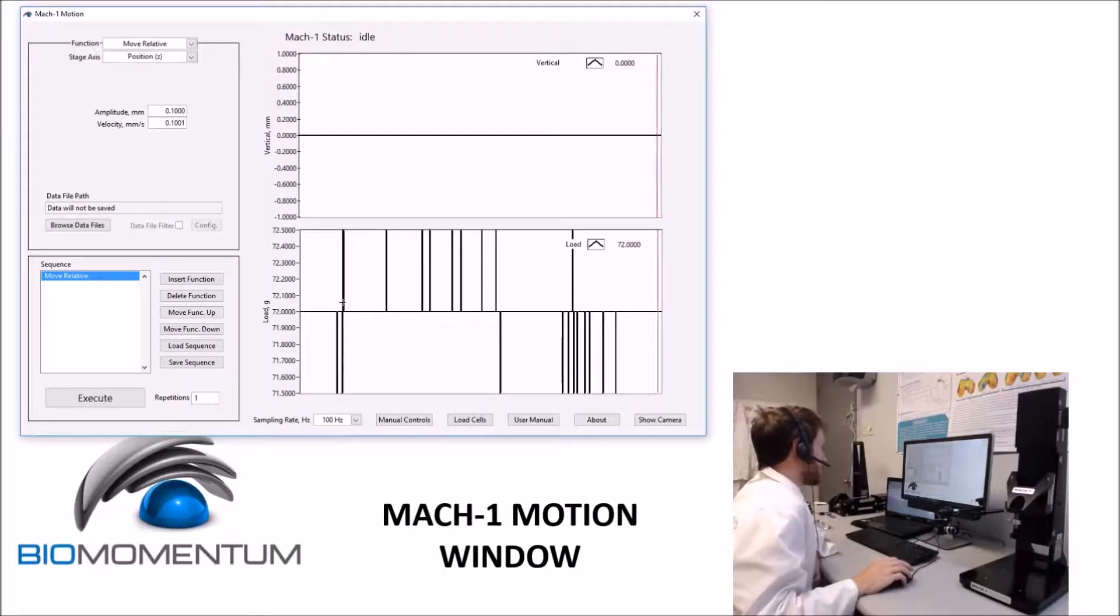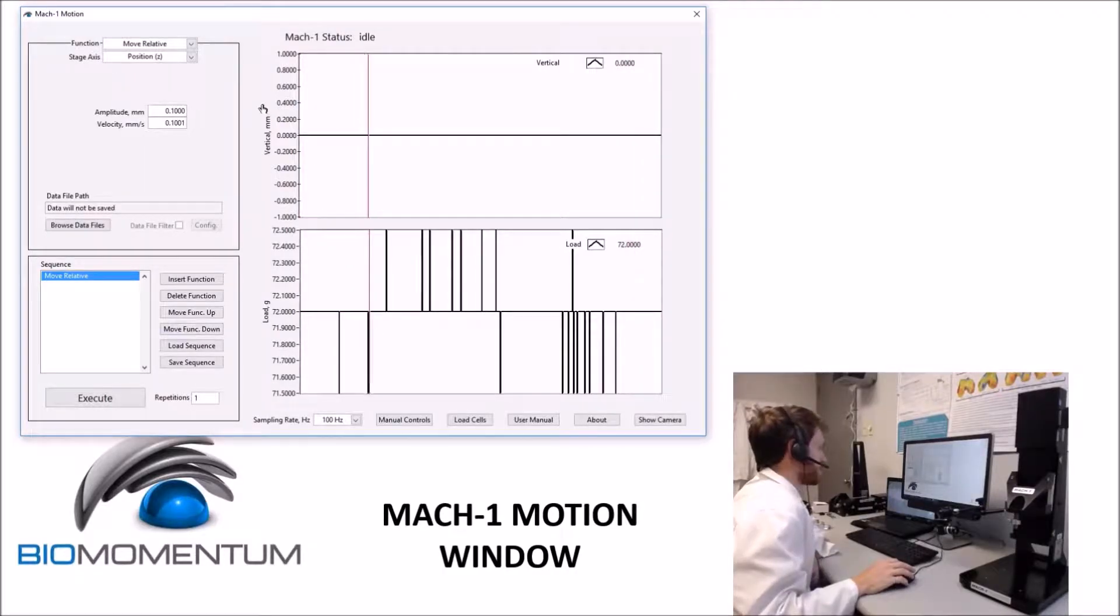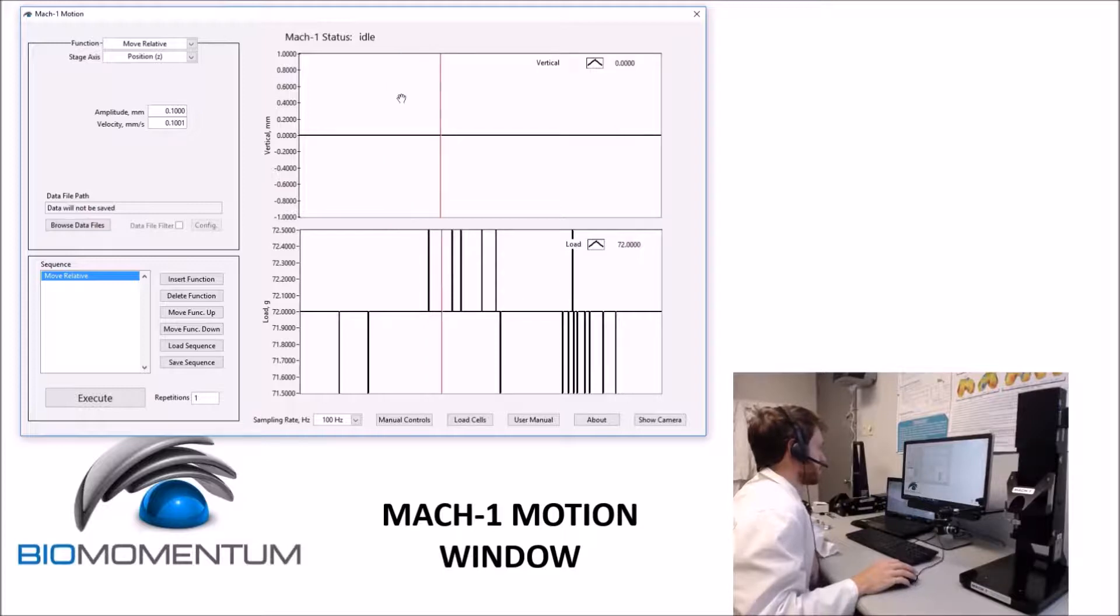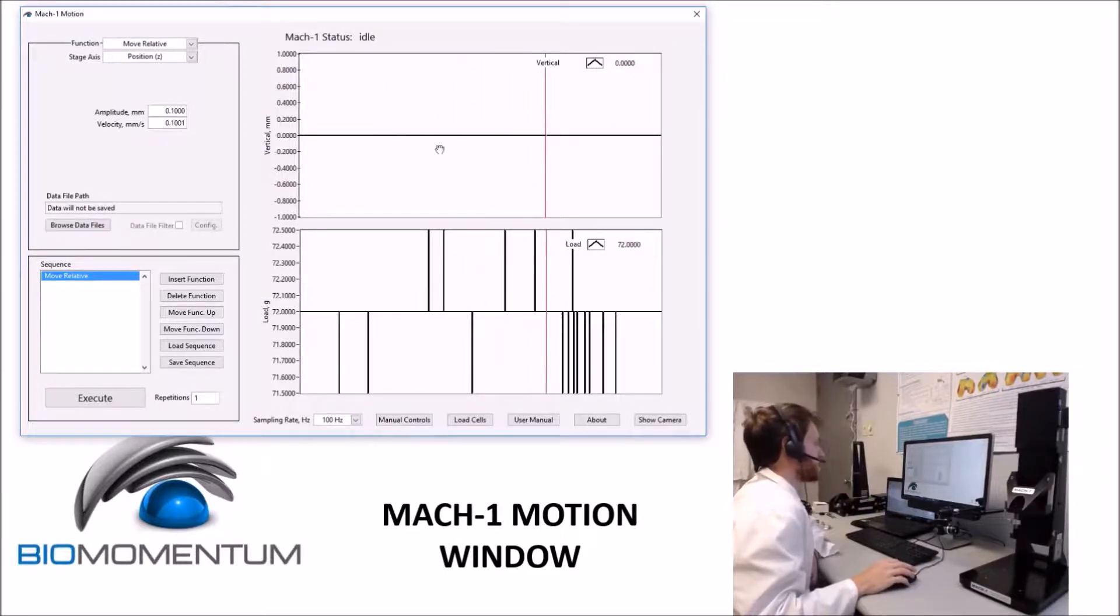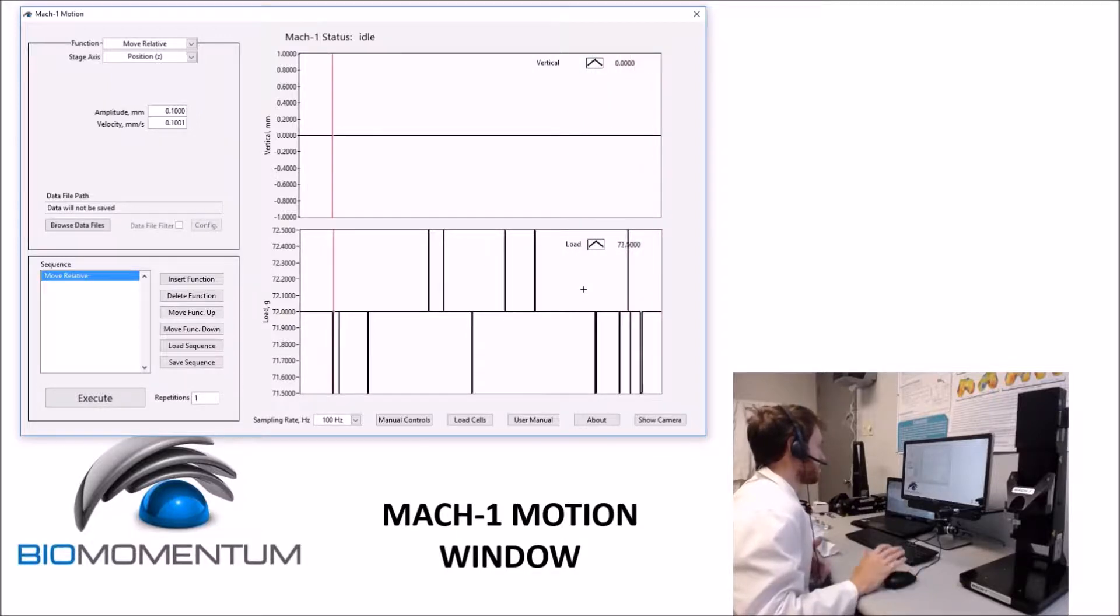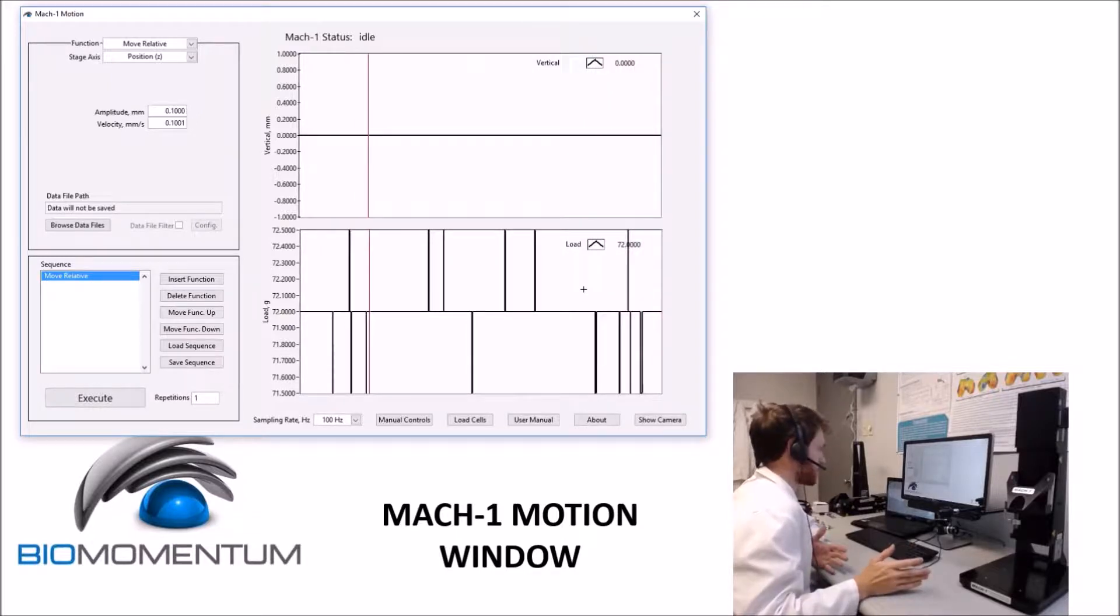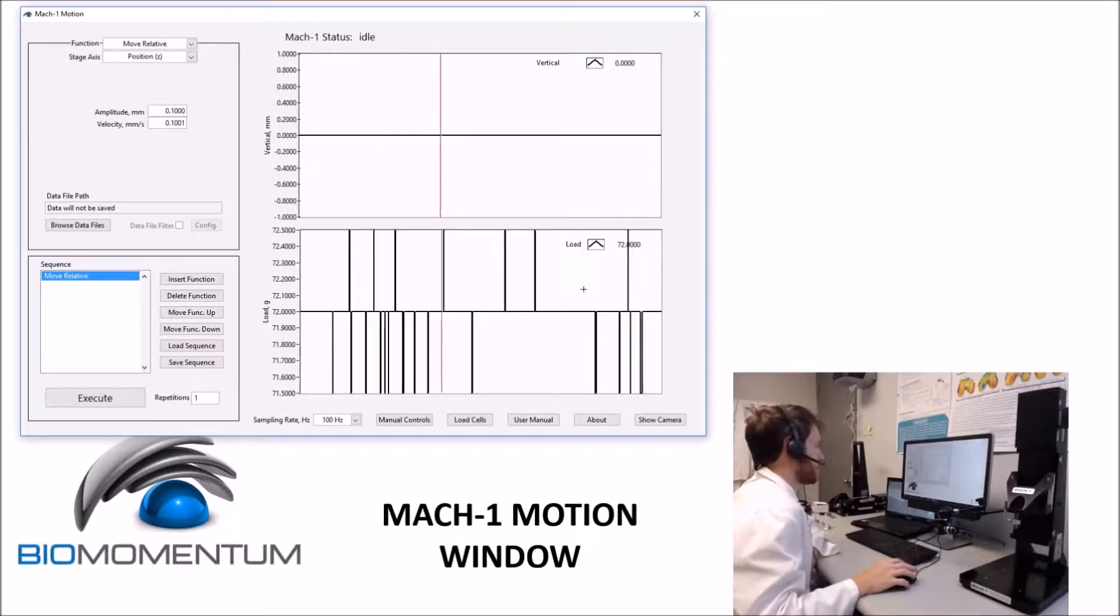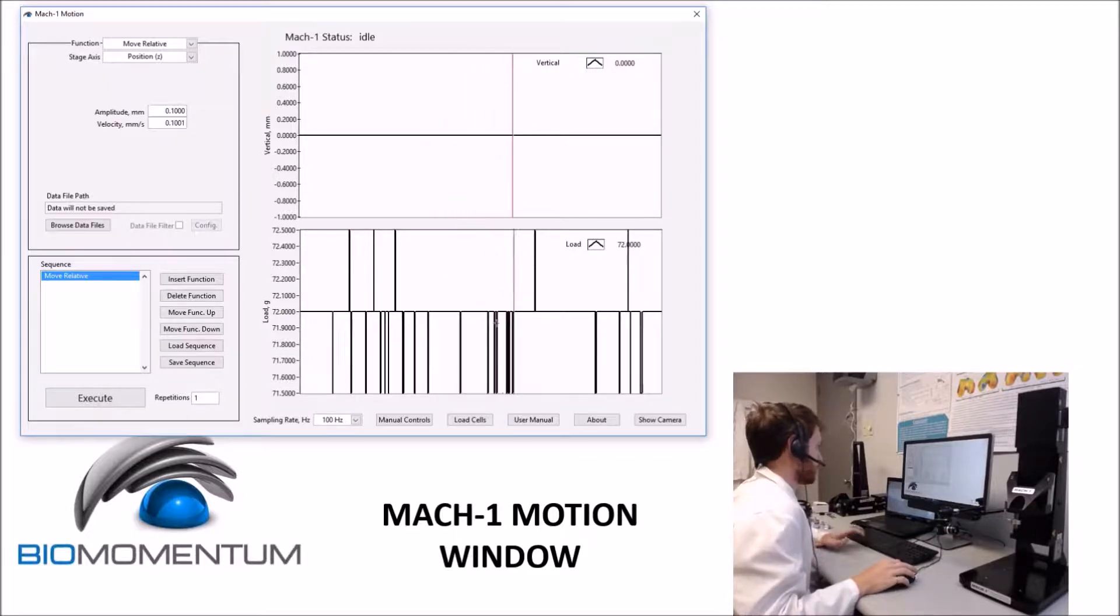The Mac One Motion window consists of different configuration options on the left, below, as well as the two main graphs. The top graph displays the positions of the stages in real-time, and the bottom graph displays the loads of the currently active load cells. When using a multiple-axis load cell, both the forces and torques are available, showing six inputs.